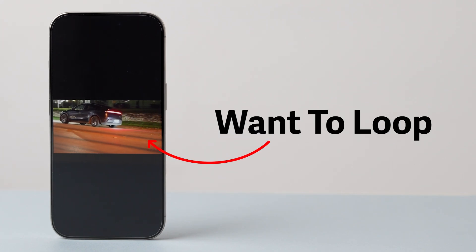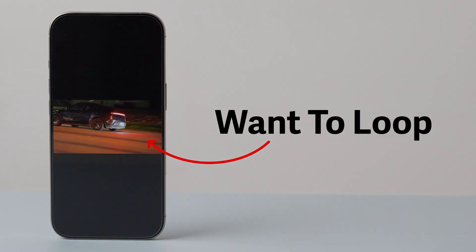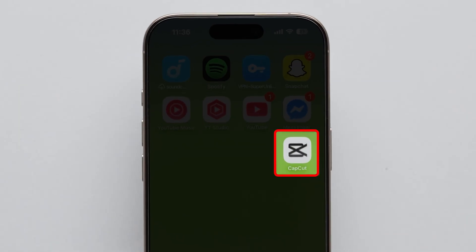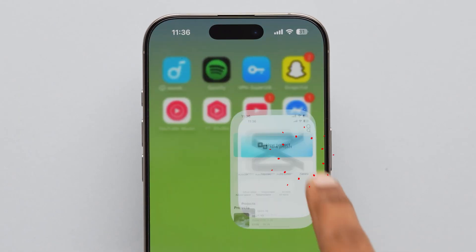Want to loop videos in CapCut? Watch this. First, open the CapCut app on your device.